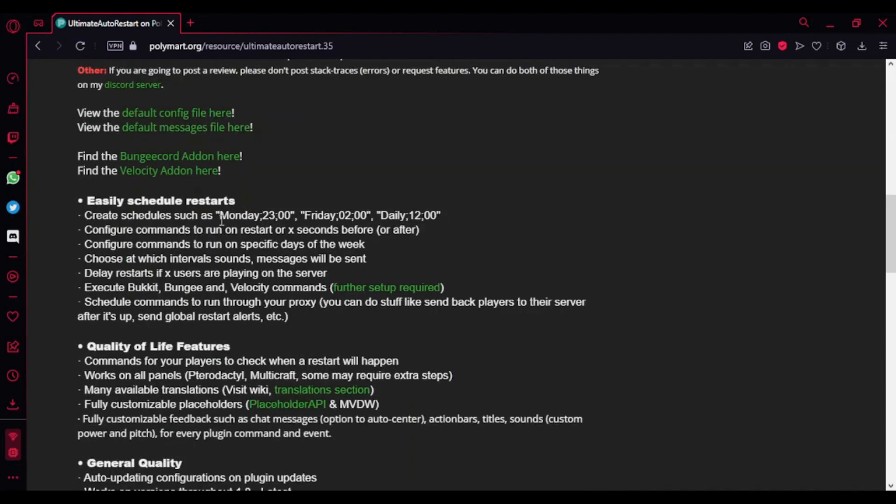Everything is actually written here. It's basically like the 24-hour clock, so if you want to restart at 11 PM, it's basically Monday 11 PM, and this one's Friday 2 AM. Same with here - Daily 12 PM, which is basically everyday 12 PM.